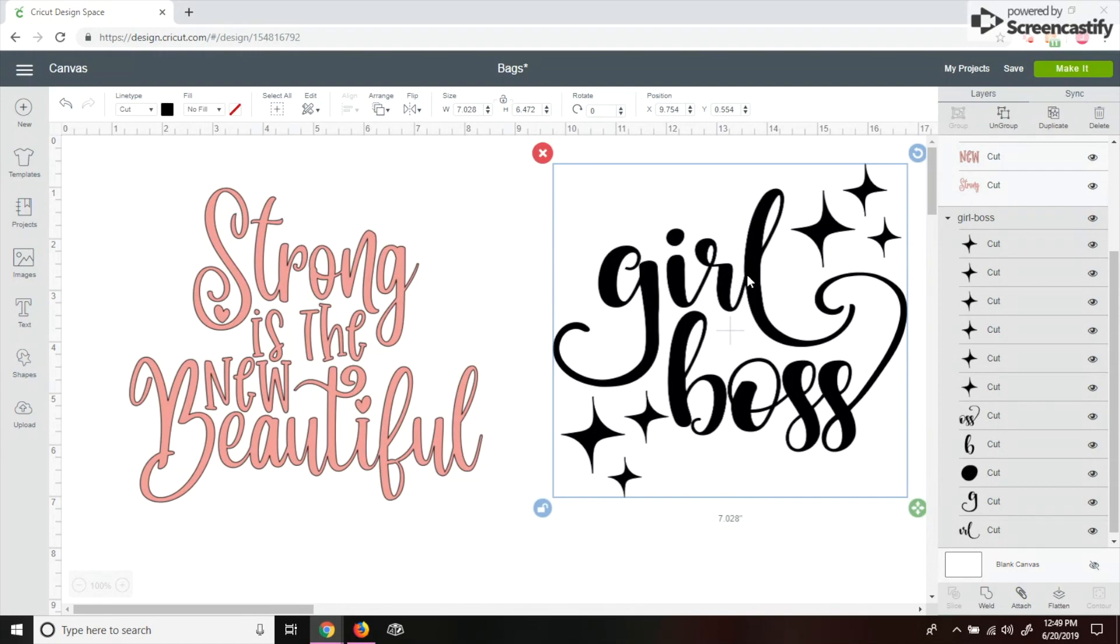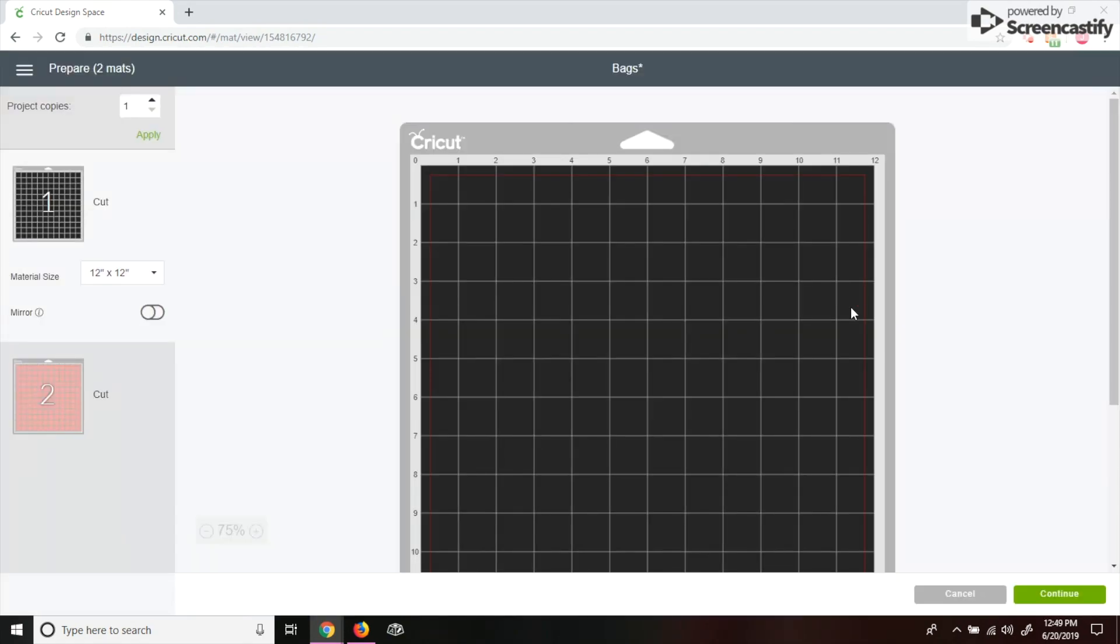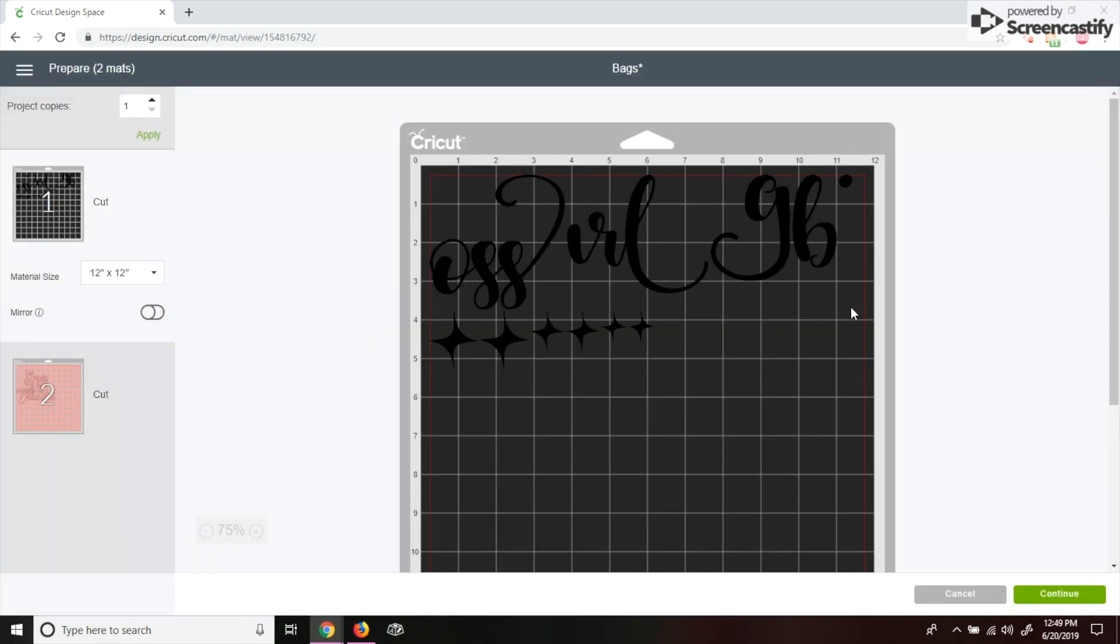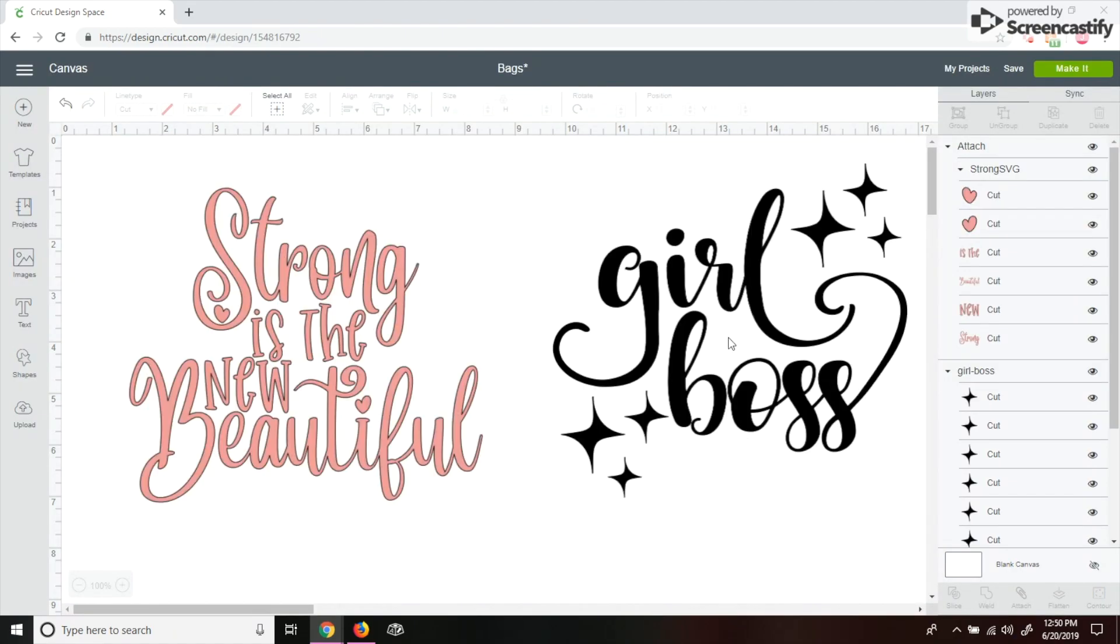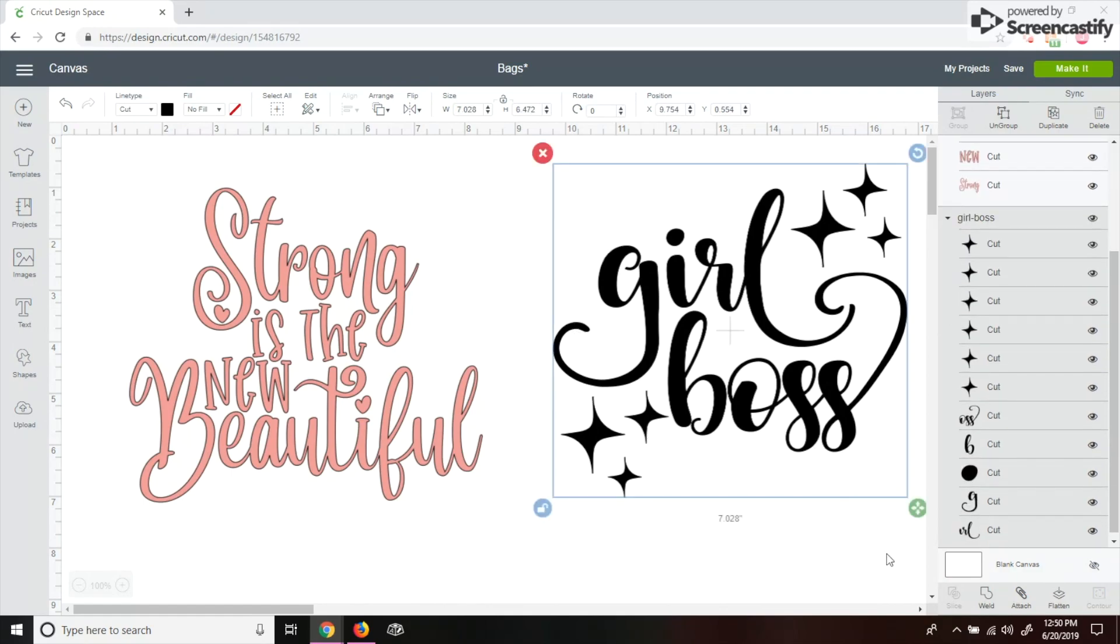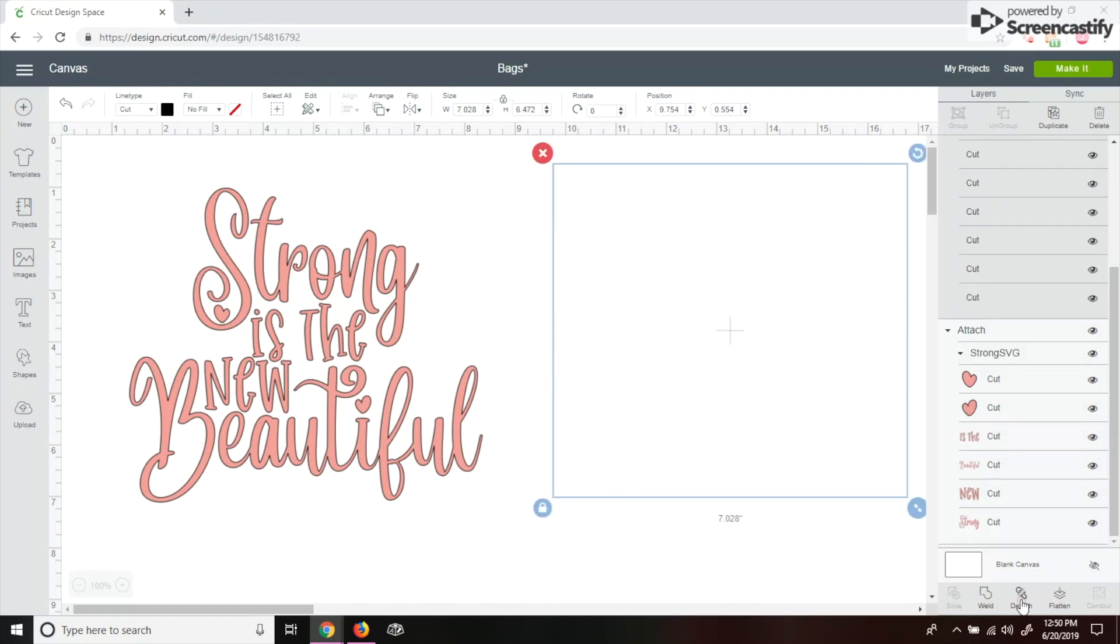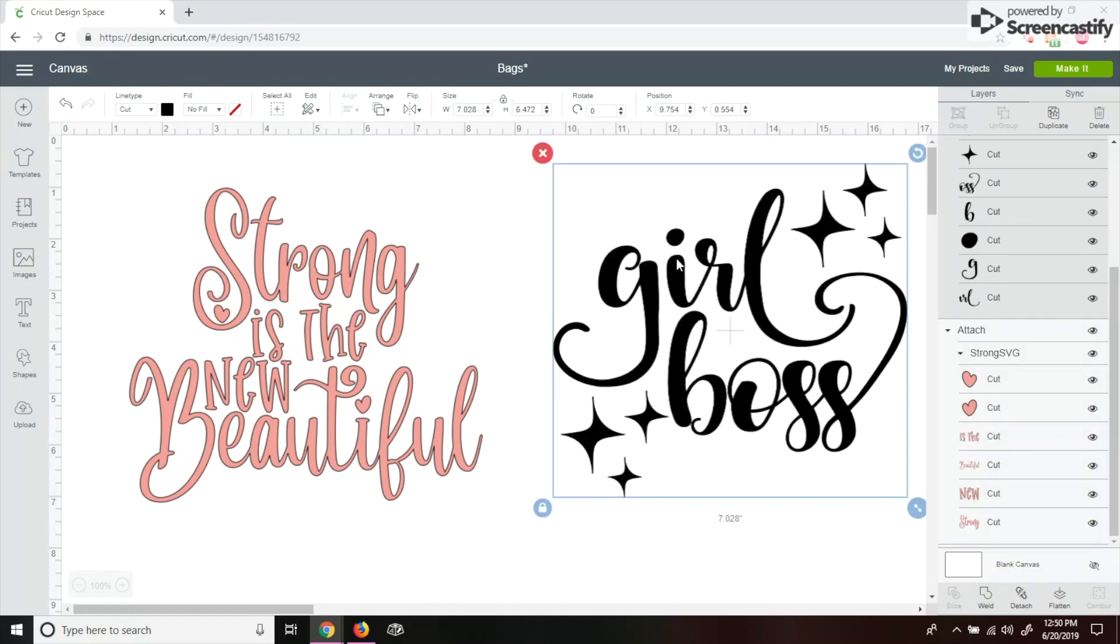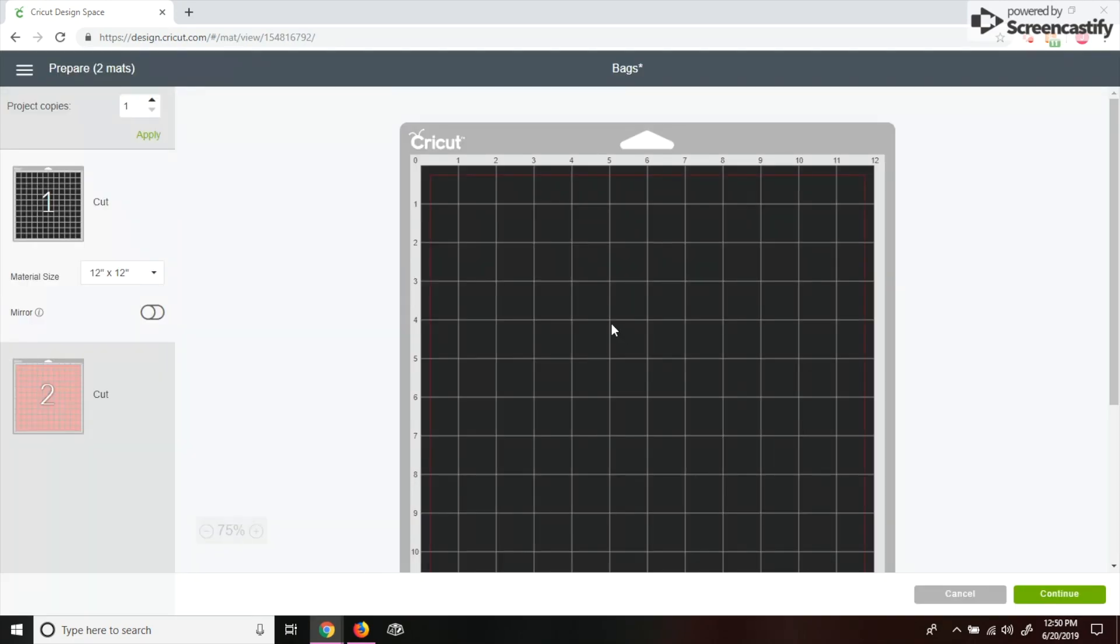So after that, you just want to do make it. Actually, one mistake that I did forget is this. It does this because I did not push attach, so it's not attaching every single thing together. So it's a good thing to go back and redo. I'm going to push cancel. Sometimes you make mistakes. It's going to bring it back up. I'm going to click on the image that I want to attach, go down here and push attach, and then that means it will cut everything as you see it. So I'm going to go back to make it, and then it'll bring it up exactly as it was.